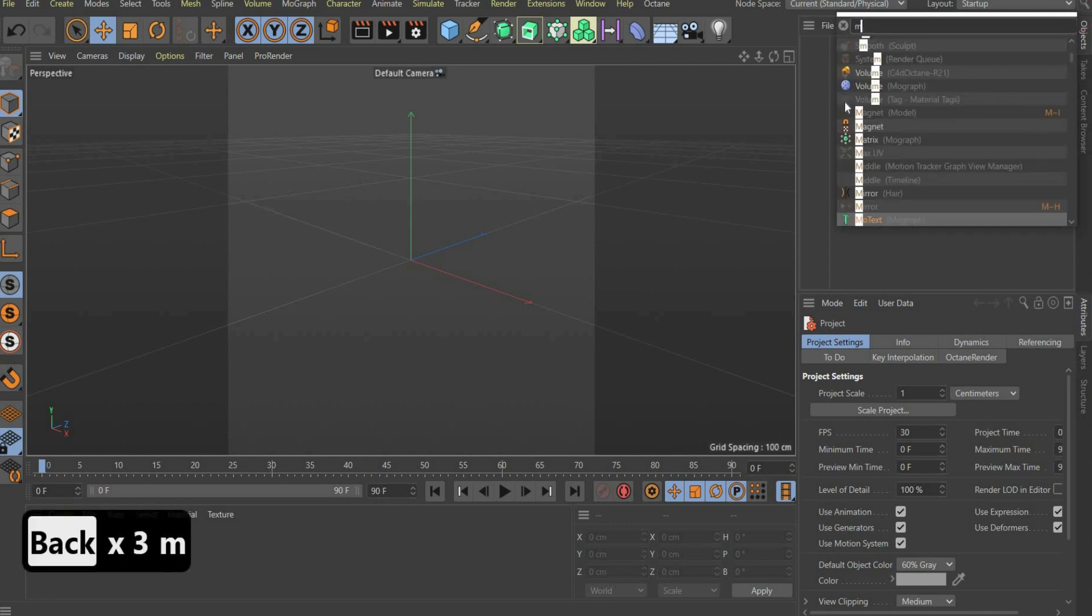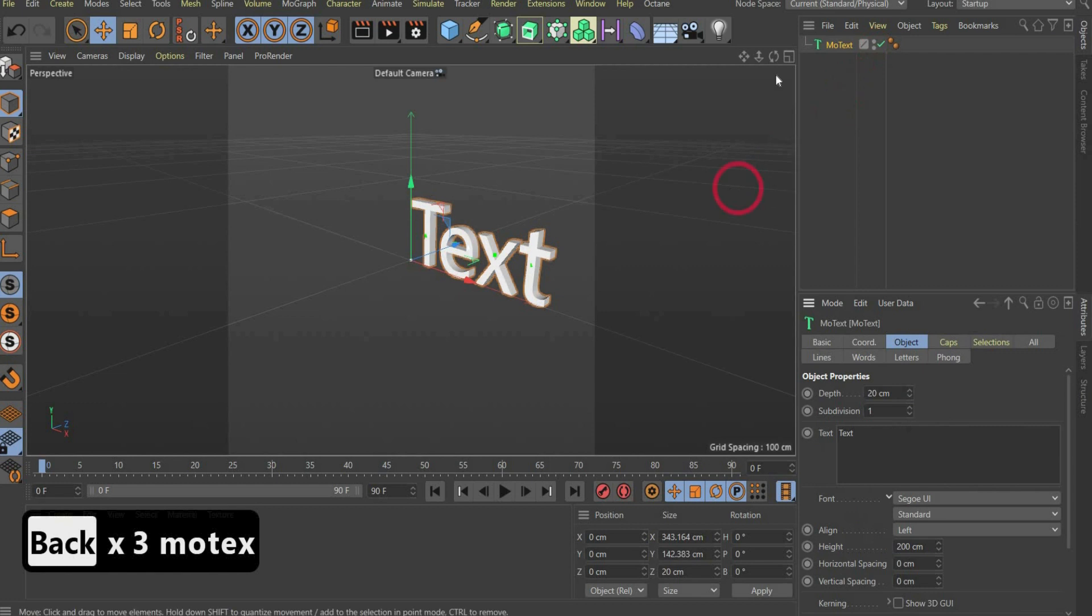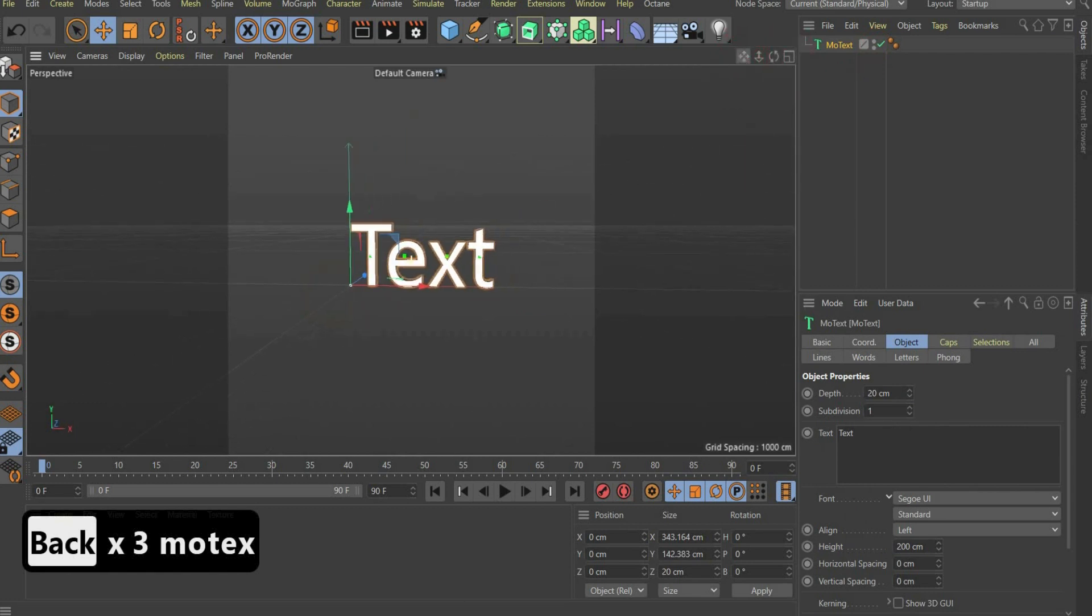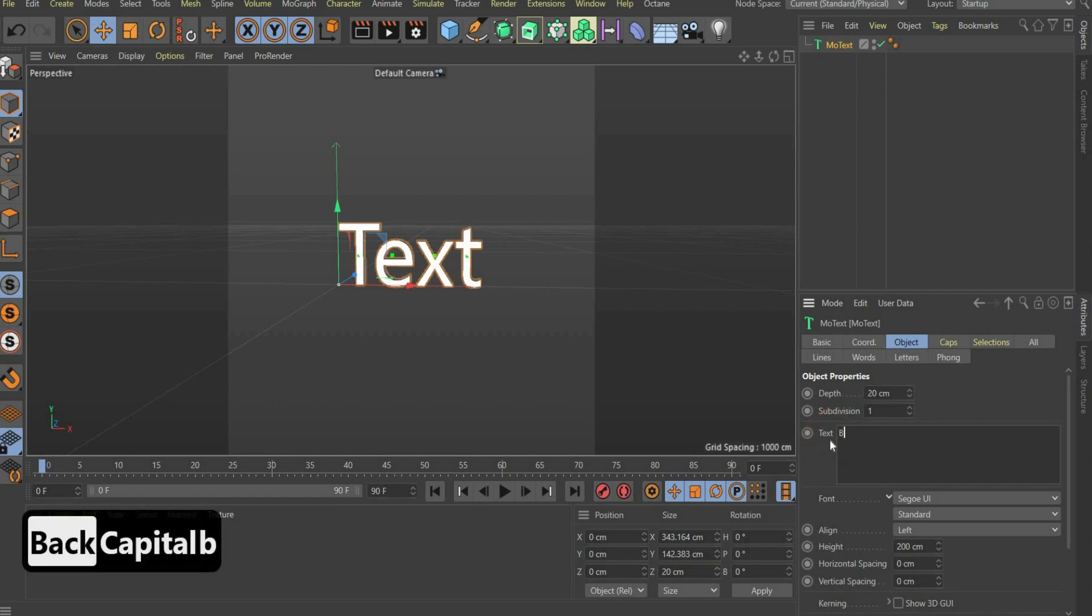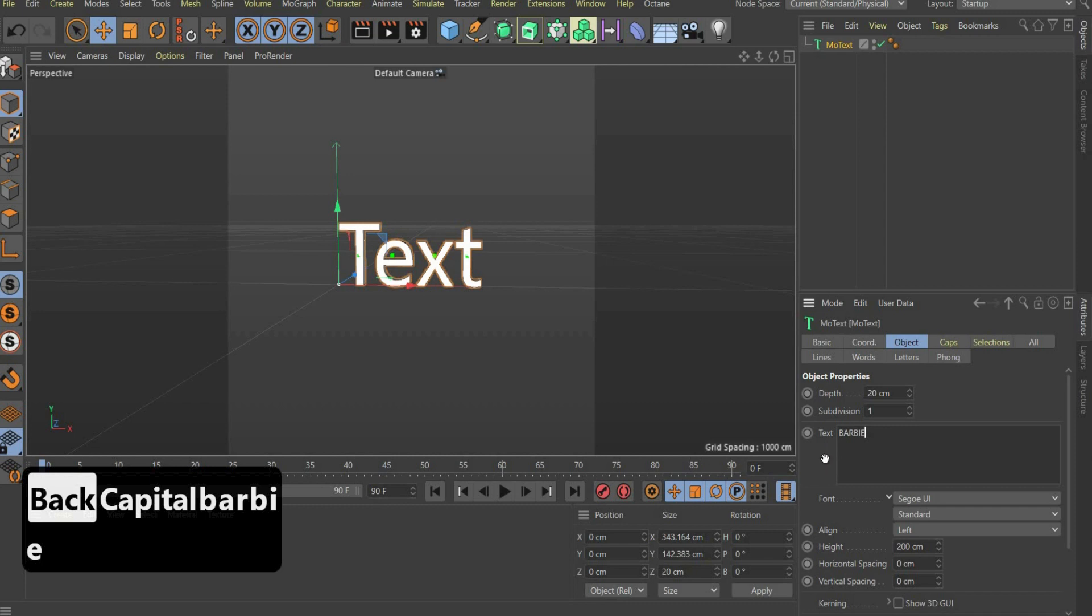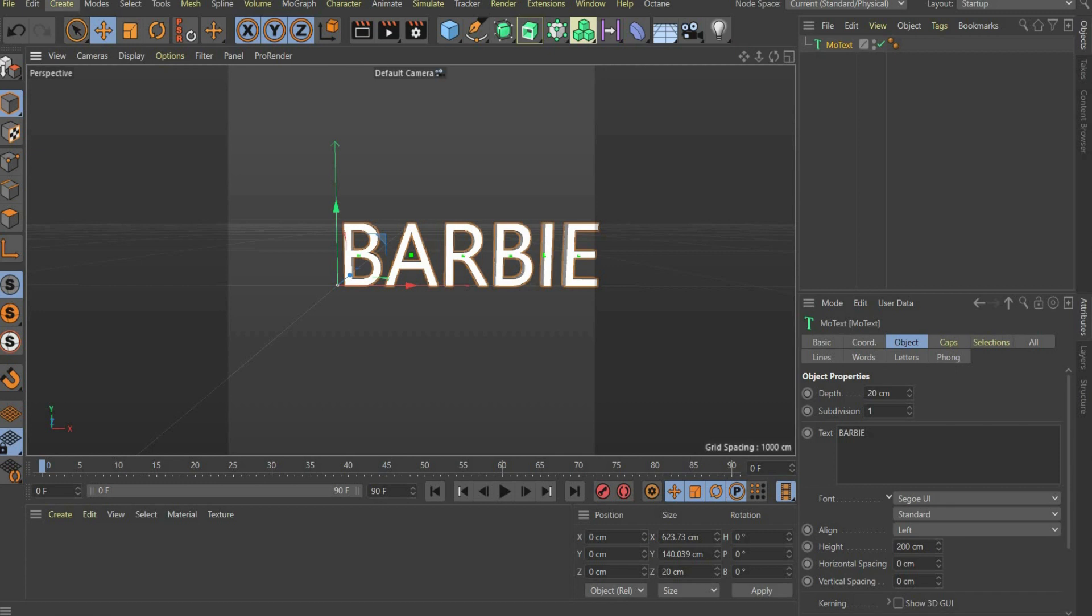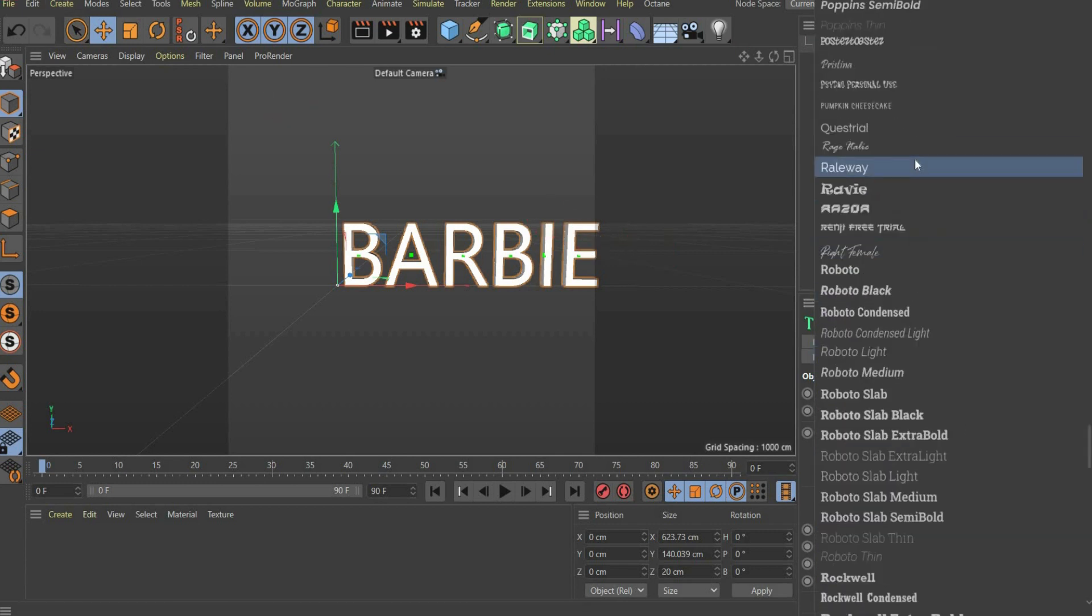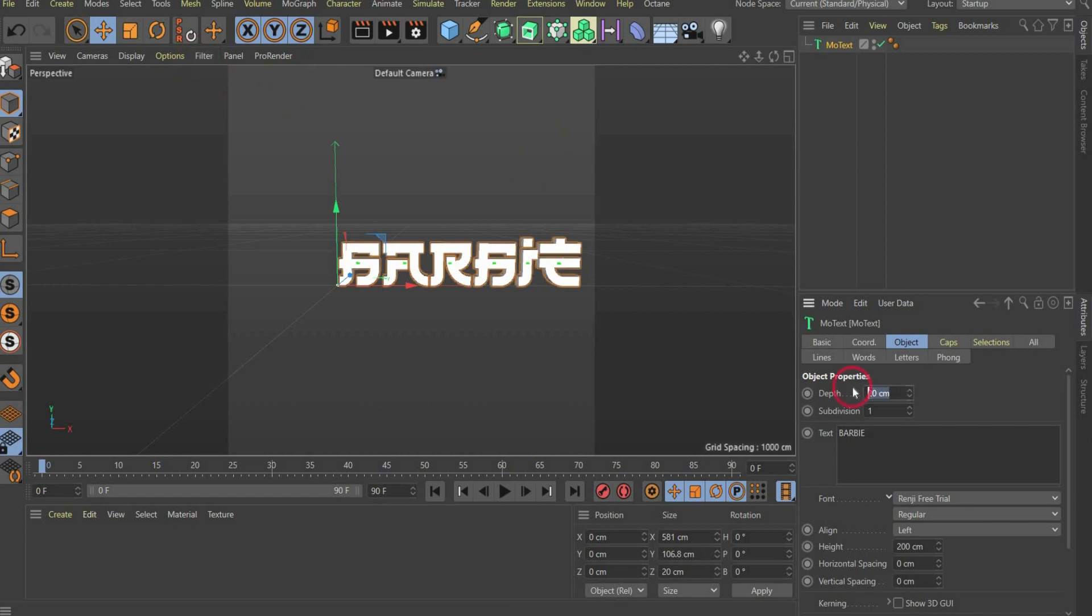Search for Mo Text in the upper right corner. There you write under text a term of your choice. I take Barbie. Under font, you can choose the font. I take Renji. I'll link you the font in the caption. For depth, choose 2, for height 9, and for align middle. For horizontal spacing, you choose minus 0.5.